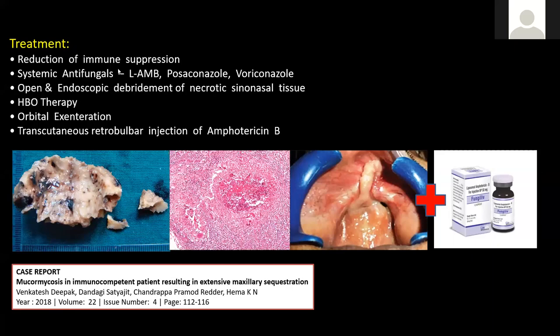When we encounter aggressive fungal conditions or even a mild form like a fungal ball, you can go through a caldwell-luc approach and start the patient on antifungal treatment. Debridement is very important — for mild forms as well as aggressive forms. The necrotic bone must be completely removed until healthy margins are achieved. Patients should be placed on systemic antifungals, and sometimes hyperbaric oxygen treatment is required. Orbital exenteration may be required, and for orbital involvement, transcutaneous retrobulbar injections of antifungal drug may also be needed.